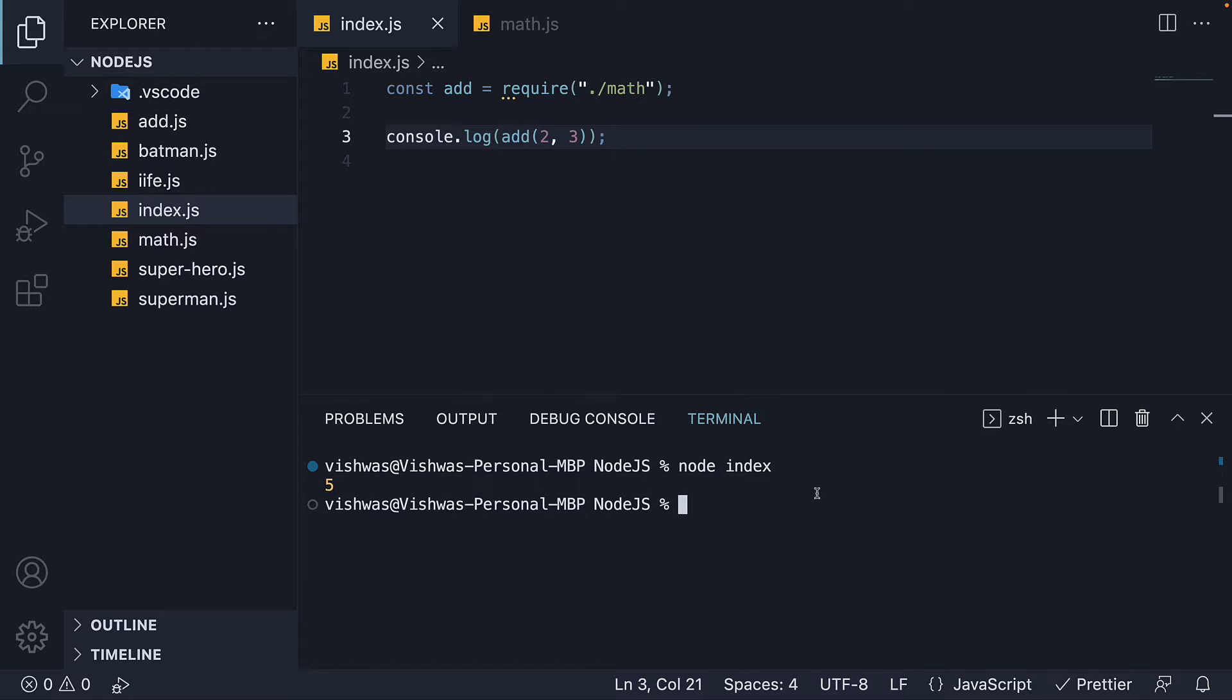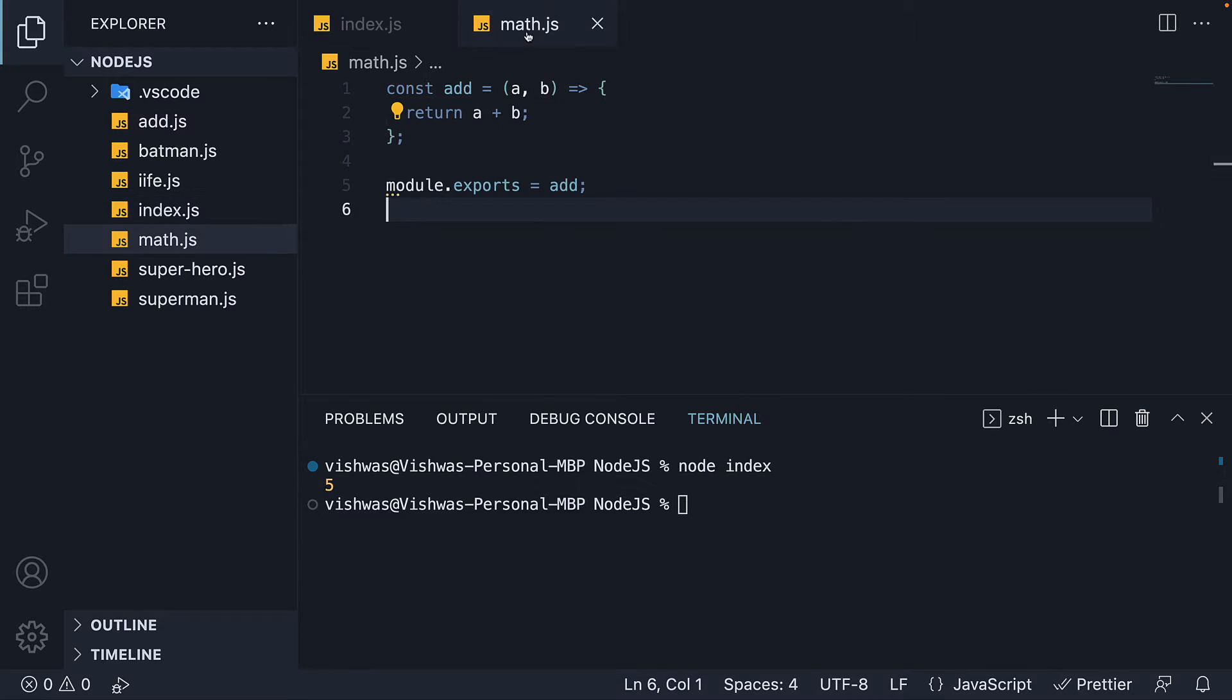This of course is also the pattern we have already seen. Let's now proceed to the second pattern.